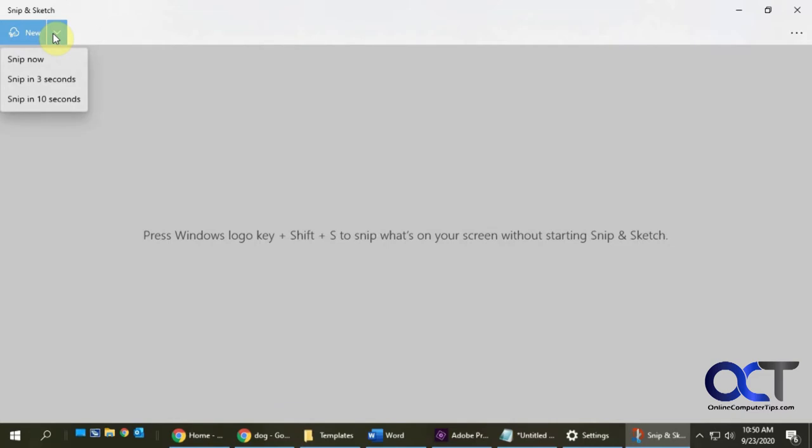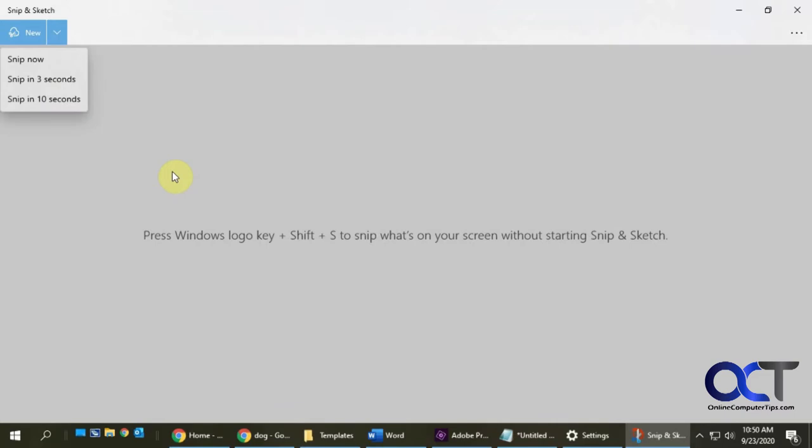So what this does is you click on whatever time you want, and then you could open the proper window to what you need and then start the snipping process, kind of like what you do with your camera when you want to take a timer shot.